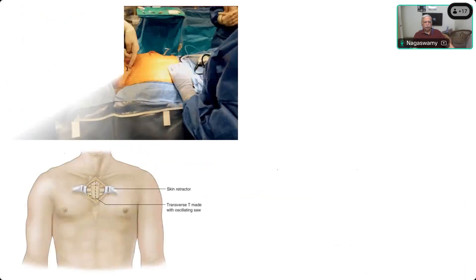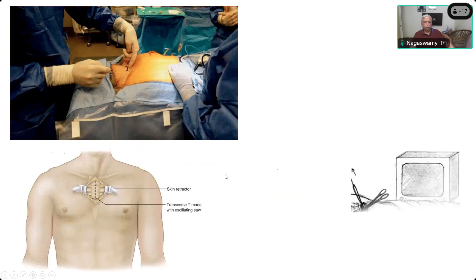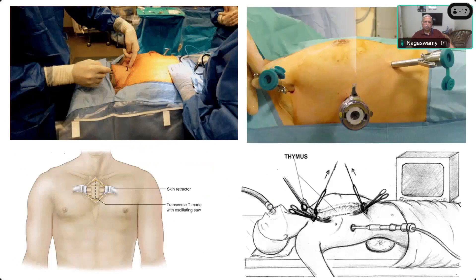Surgical approaches for thymectomy include: the classical sternotomy where you make an incision in the upper part of the sternum; the transcervical approach, which is the reverse field and transverse incision; the subxiphoid approach, where you enter below the xiphoid; and the video-assisted thoracoscopic approach.